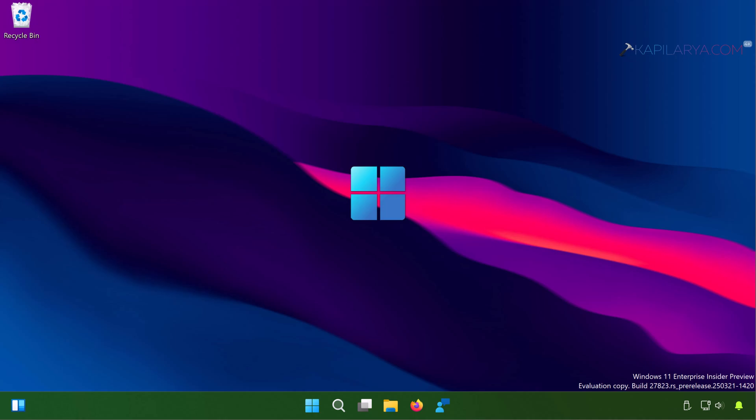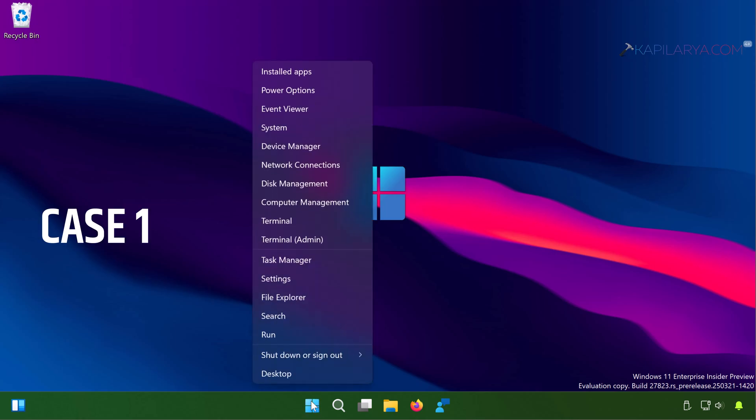When the Settings app is not opening there could be two possibilities. First possibility is that when you try to open the Settings app, for example you right click on the Start button and select Settings, nothing happens. This is case one.